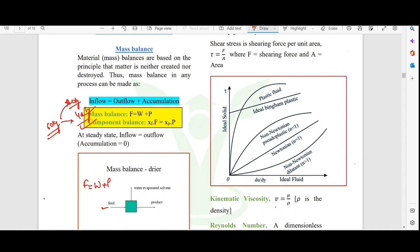For the component balance in a dryer, consider the solid balance. If we have x amount of solids in the feed, we multiply it with the feed value. The water that has been evaporated contains zero solids, plus y times the amount of solids present in the product.